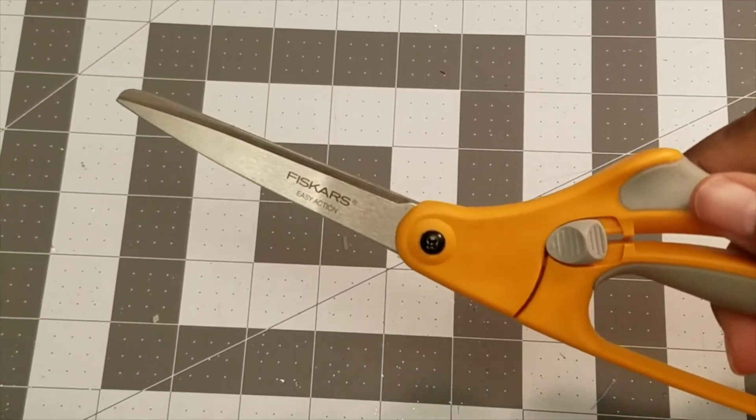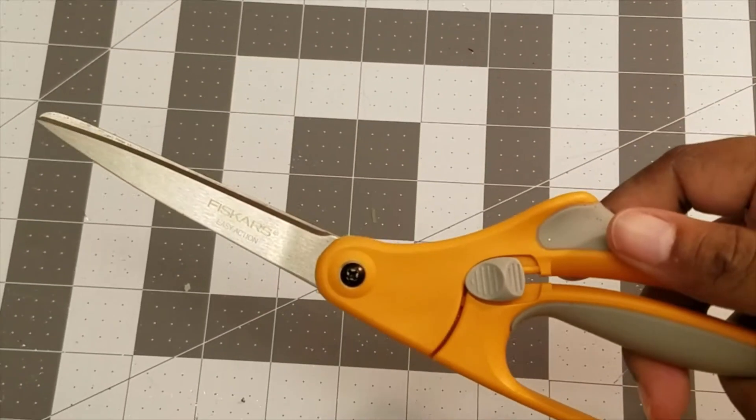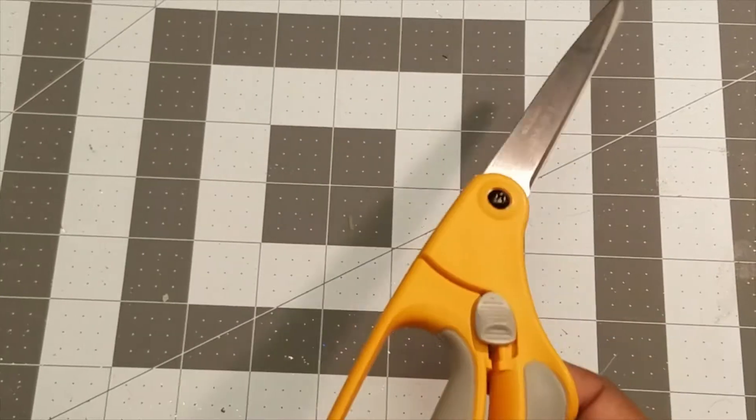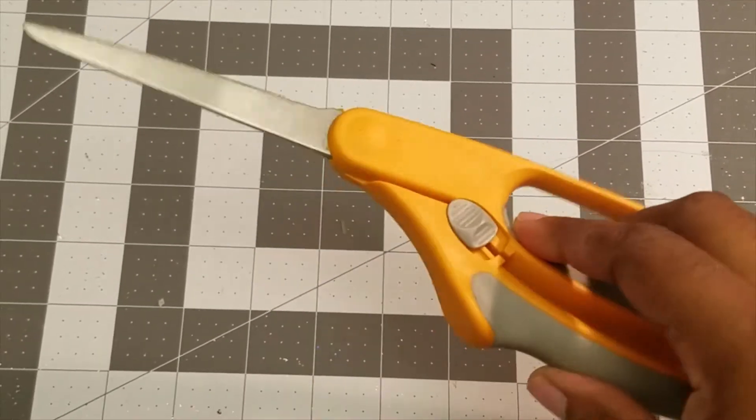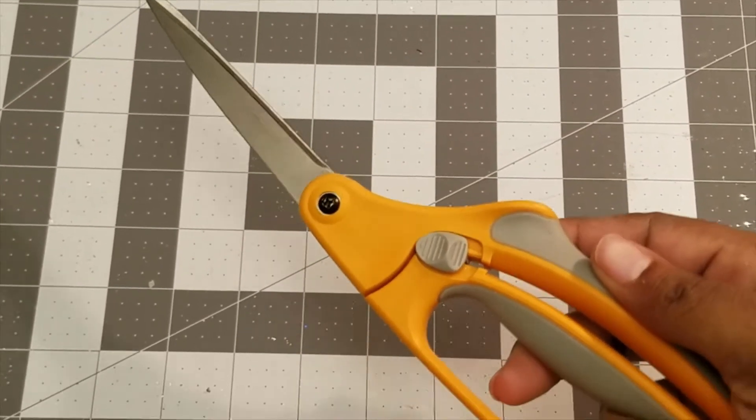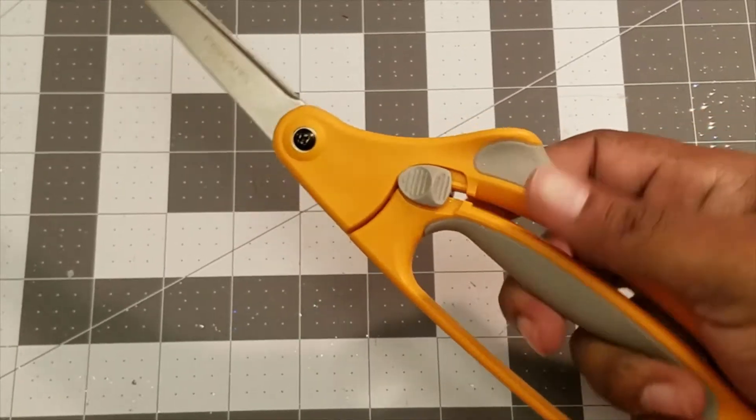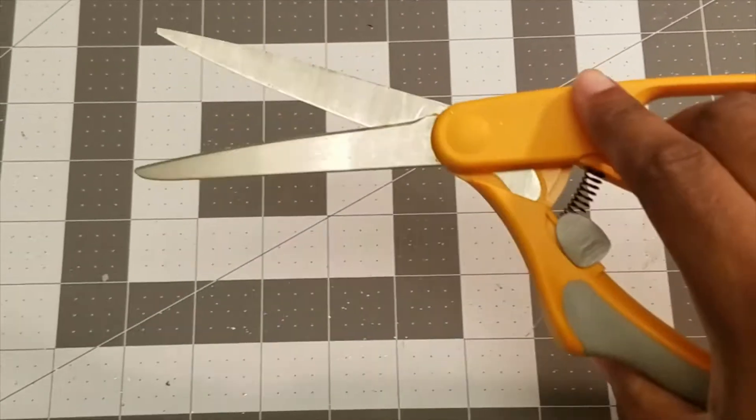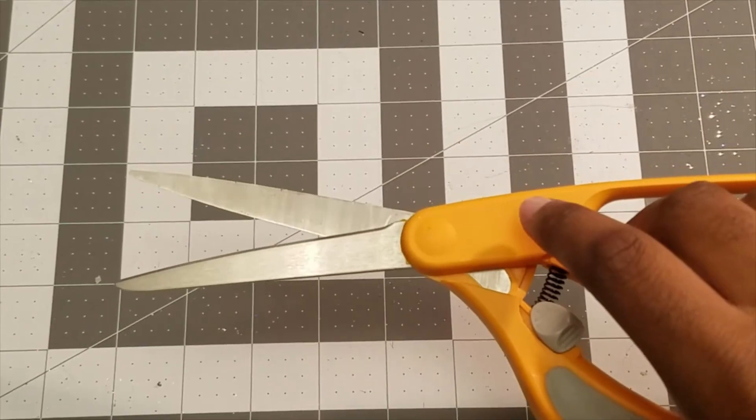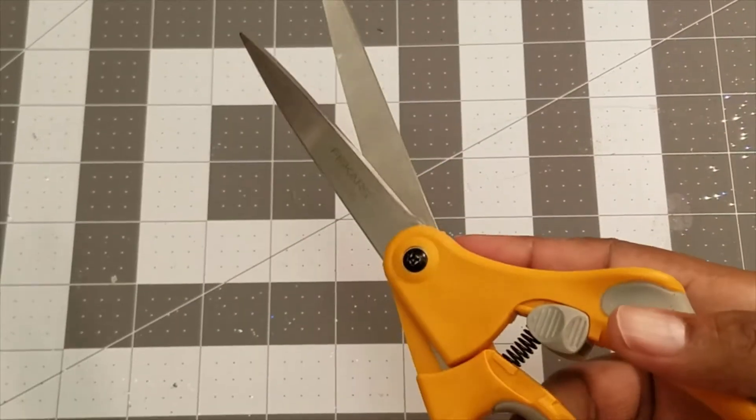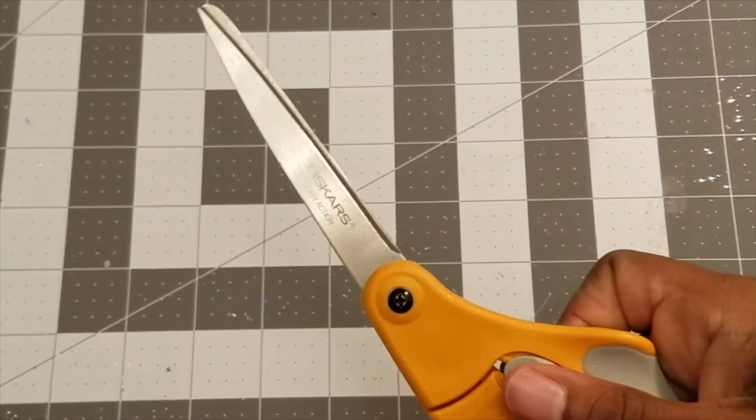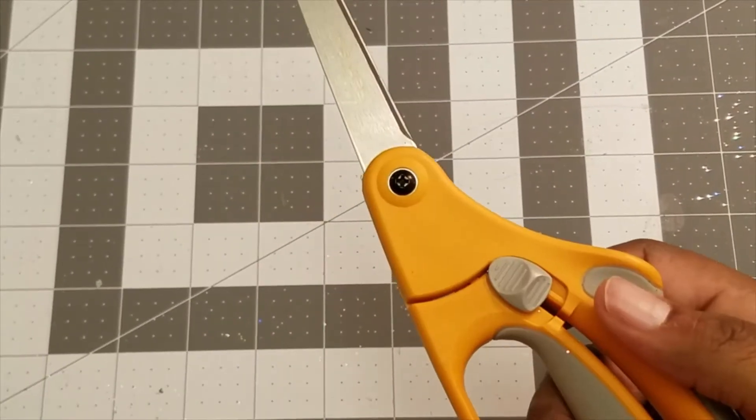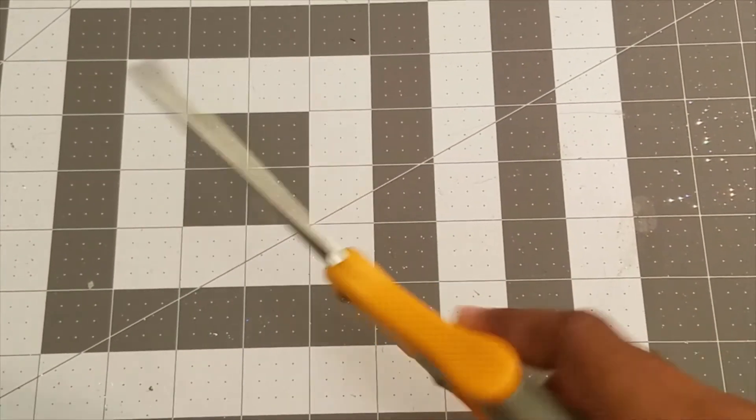Fiskars Easy Action scissors. Now, the reason these are number five, and to be honest these would be in the number one spot, but as I'm about to explain, I don't think these are meant for cutting wire like on ribbons, which I've done a lot. The blade is dull now and does not cut